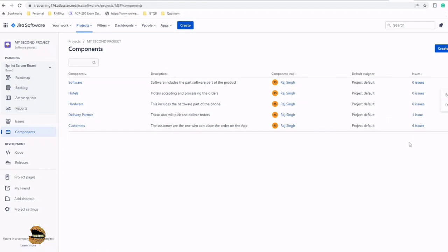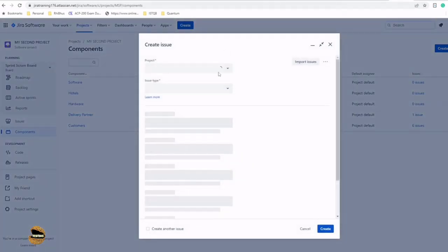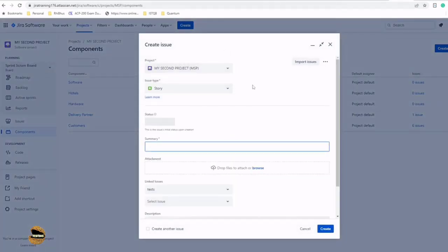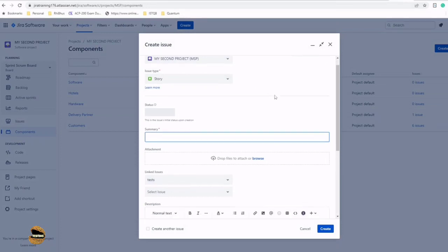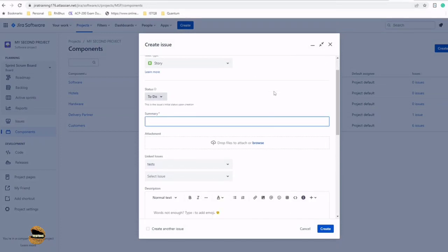Now, how exactly to use the component? Whenever you create an issue, you just write a simple summary. For example: